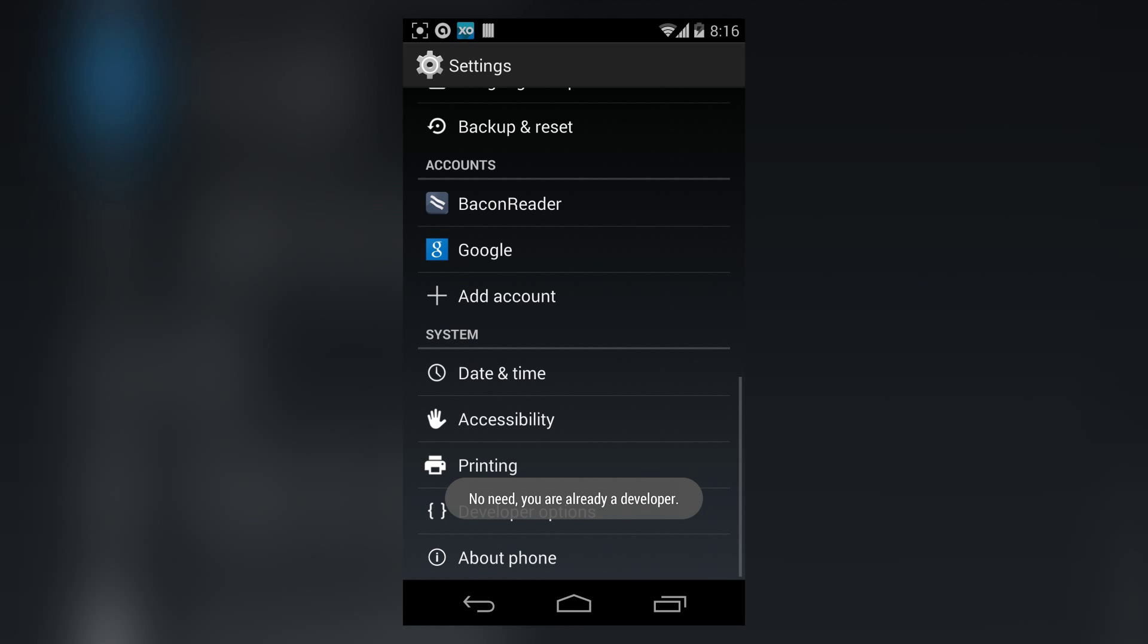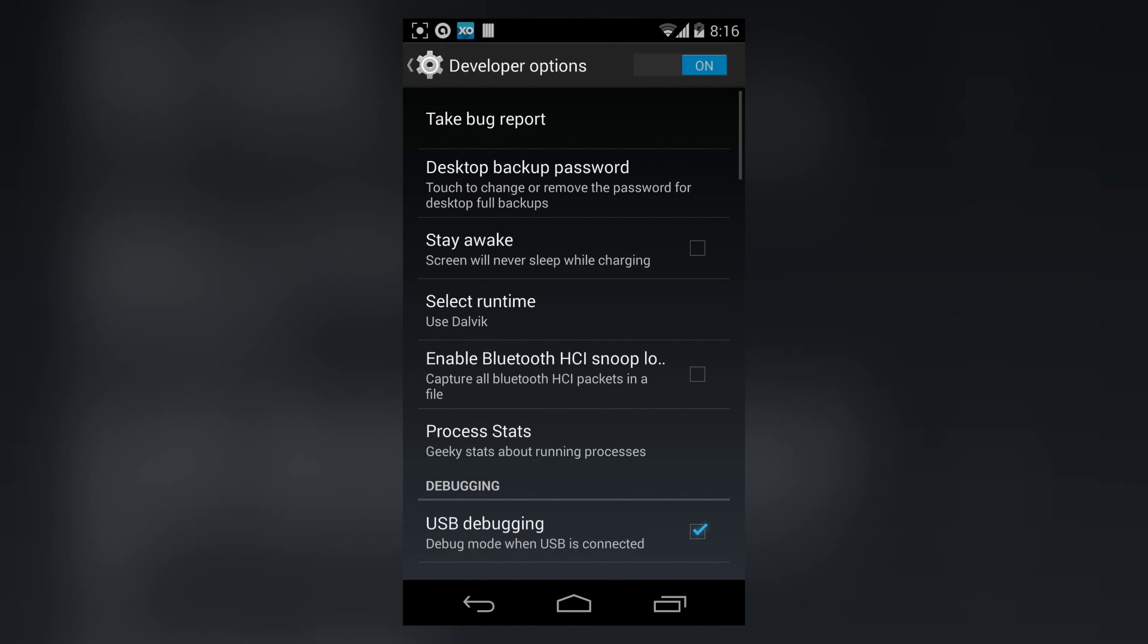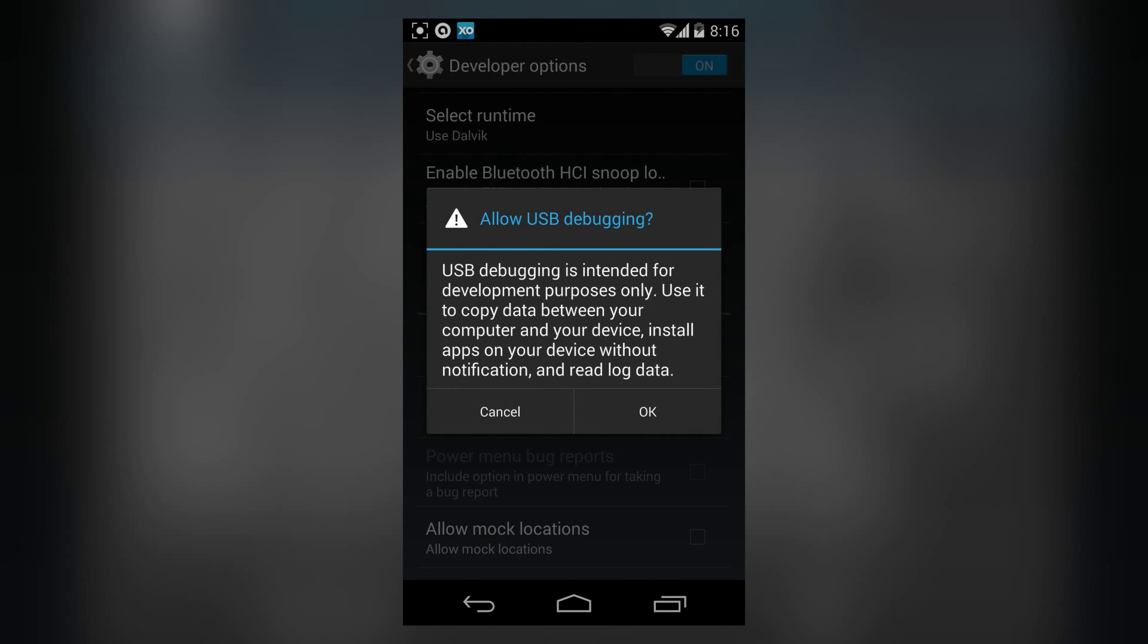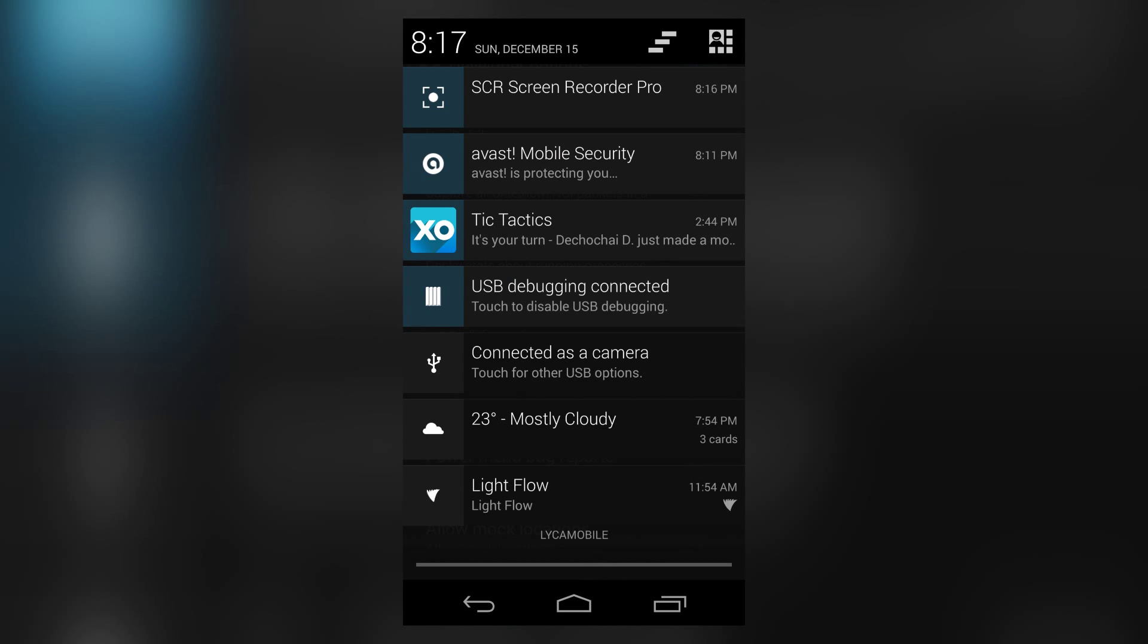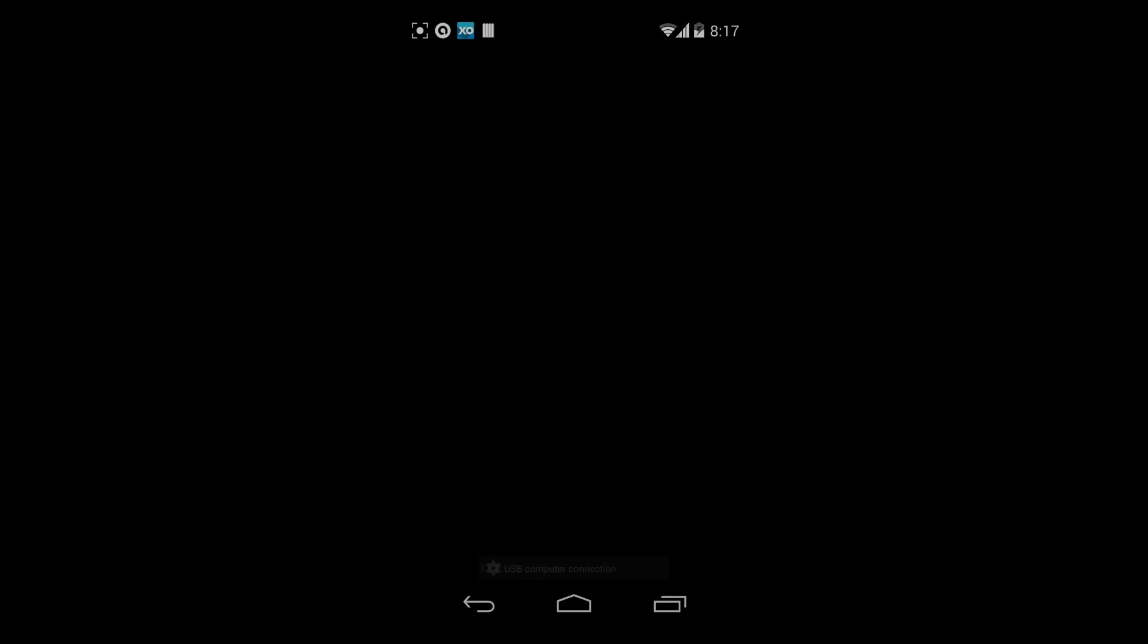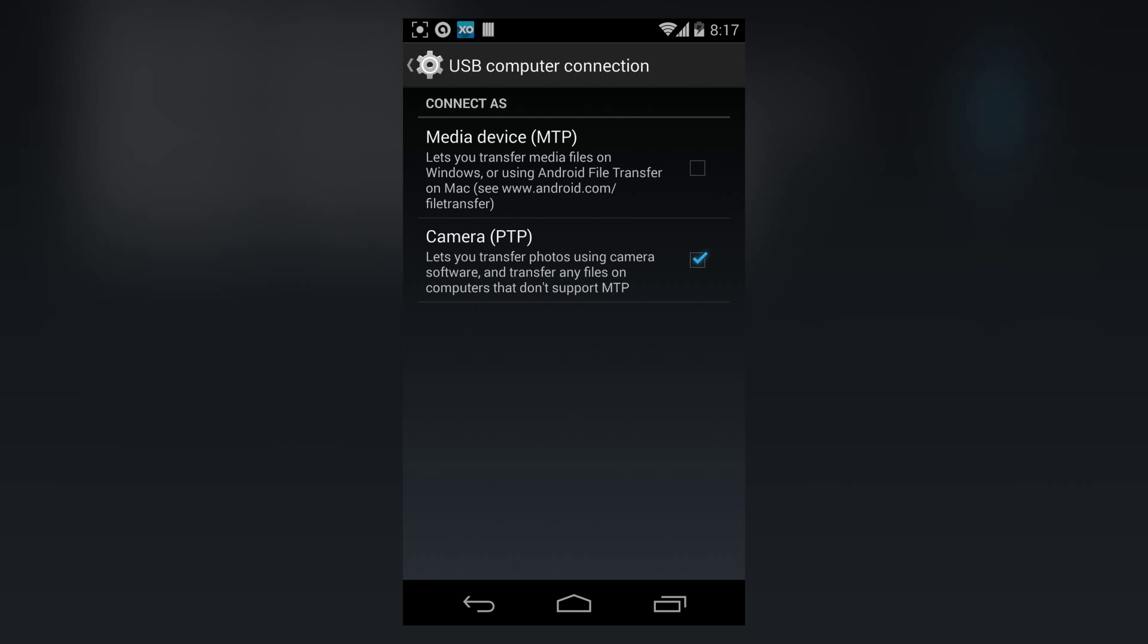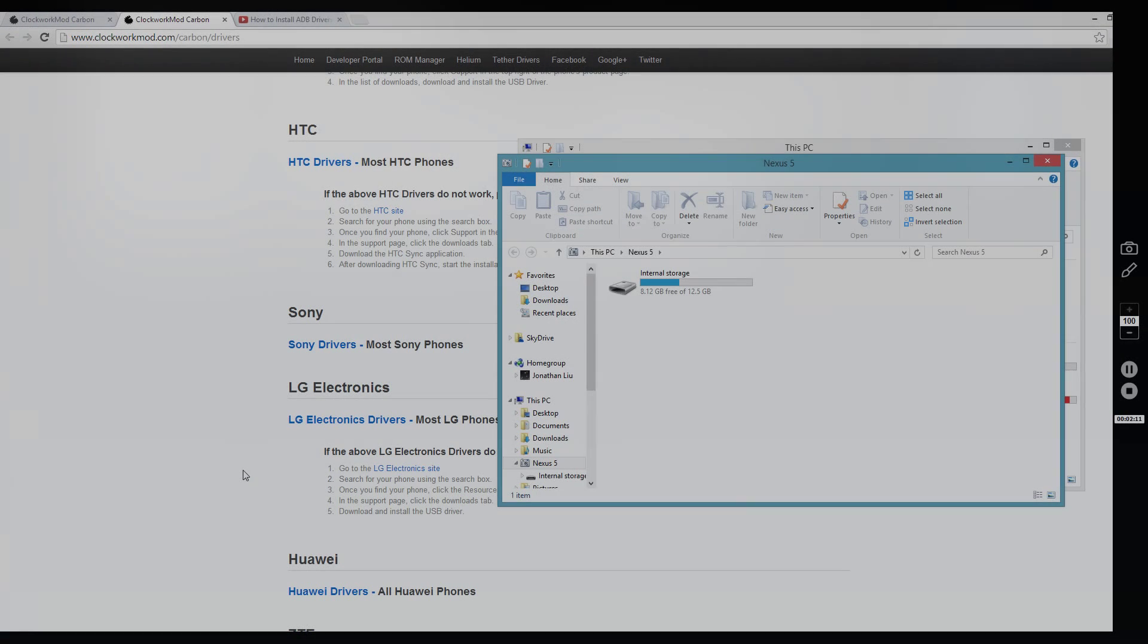I'm already a developer. After you tap it five times, it will enable the developer options. Once you're in developer options, make sure you turn USB debugging on. If it doesn't work, try to switch between media device and camera device. We're back on the computer, and we're going to install Helium backup.